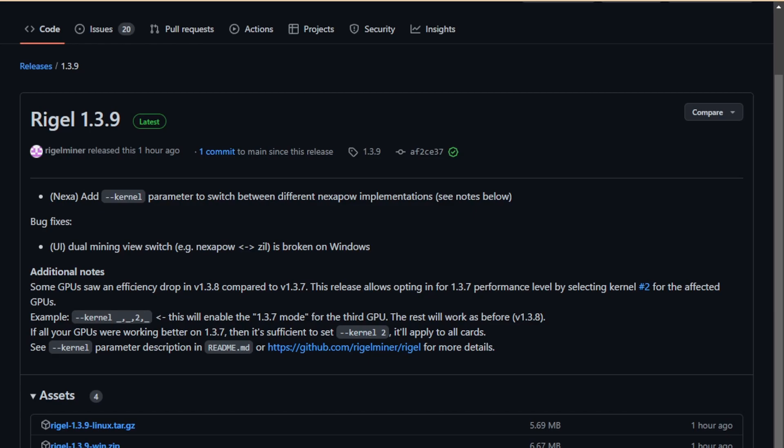So here we have 1.3.9. The biggest changes are they added a kernel parameter which will enable the 1.3.7 efficiency modes, and they show you how you can do it. Let me show you what my findings are. First, let me show you what my test bench looked like at 1.3.7.